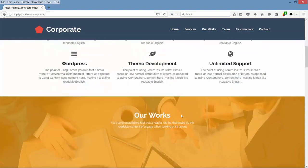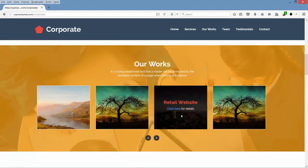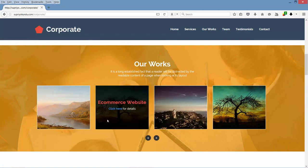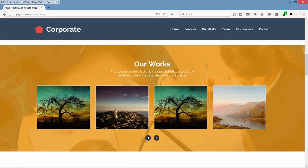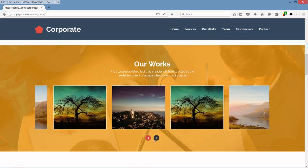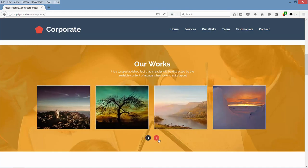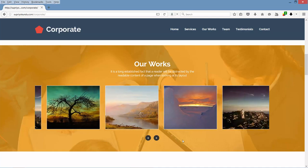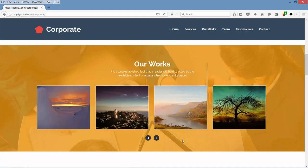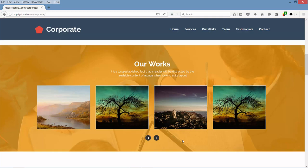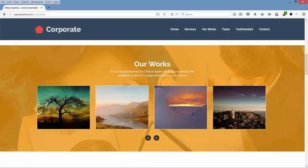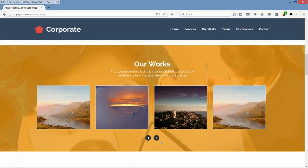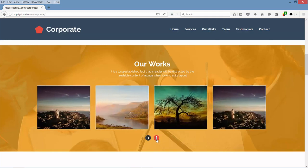Then we have the portfolio section. It also has a cool hover effect. This is a carousel — it's a modern concept. The logic behind this is you may have different works to showcase on your website, in which case you will need a slider to show all of your works. That is why this concept.